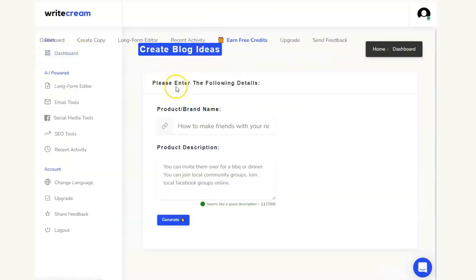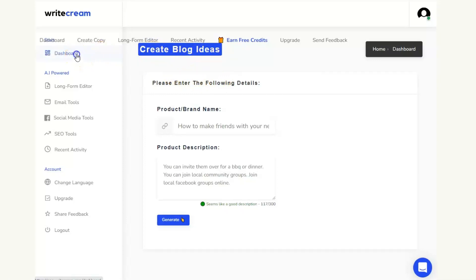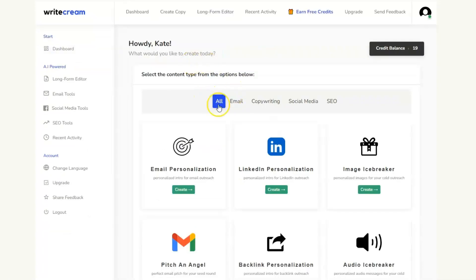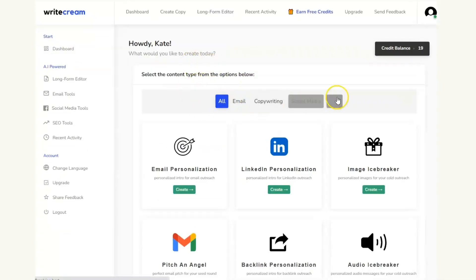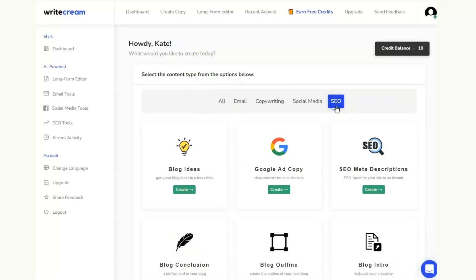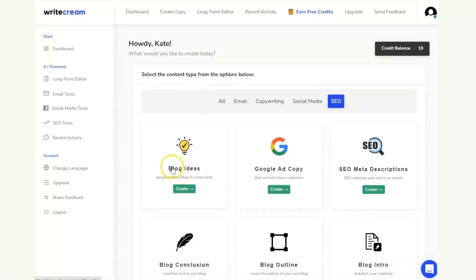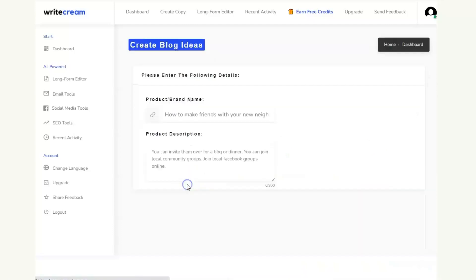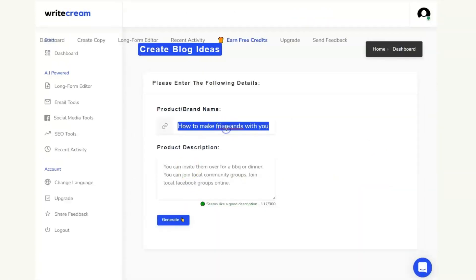This is the second tool that I want to show you and it is WriteCream. And you can see again I've gone into the blog ideas section. So this is what the dashboard looks like and we can just go in to the blog ideas which is under the SEO tab. And this is what we get so what we're going to do is the same thing.